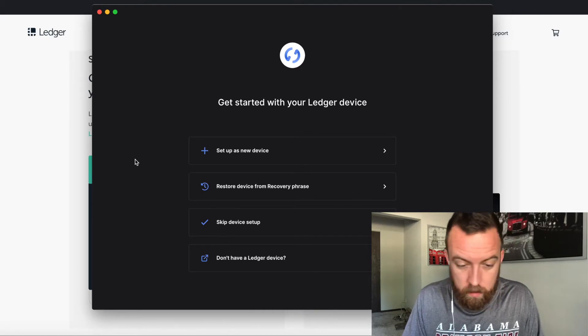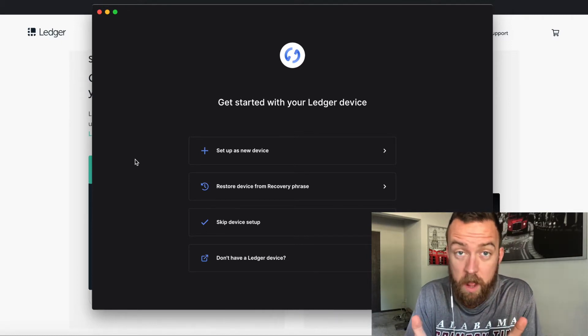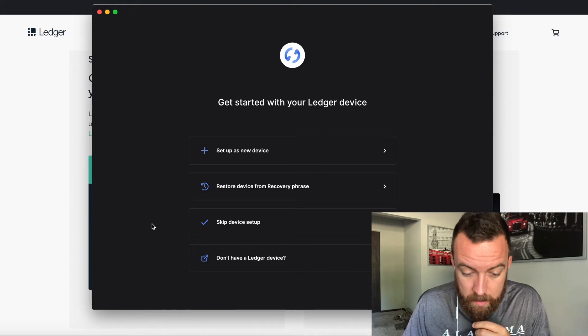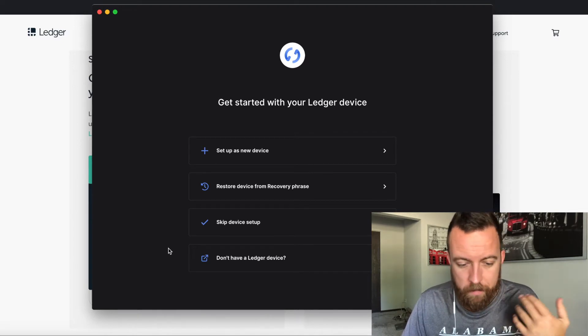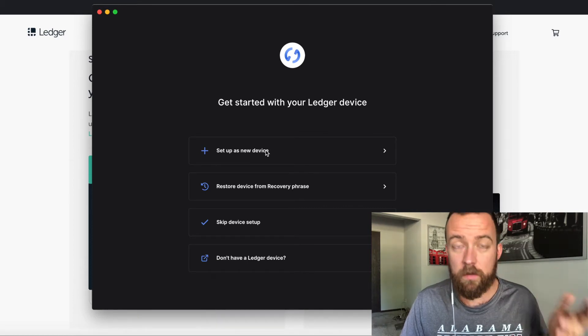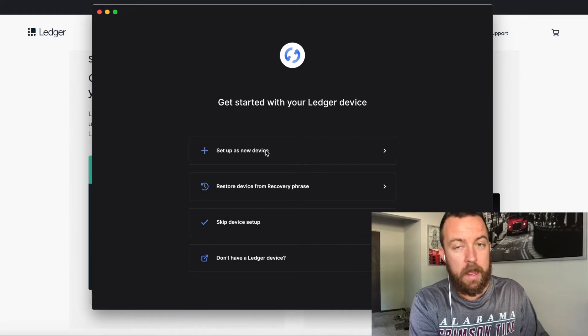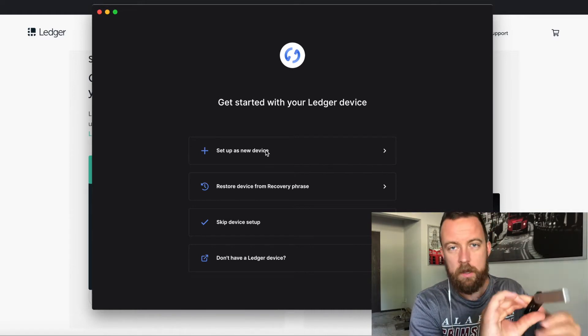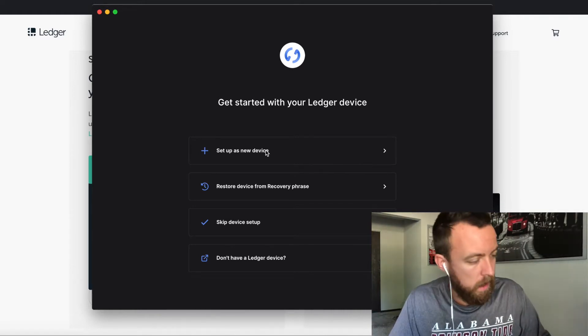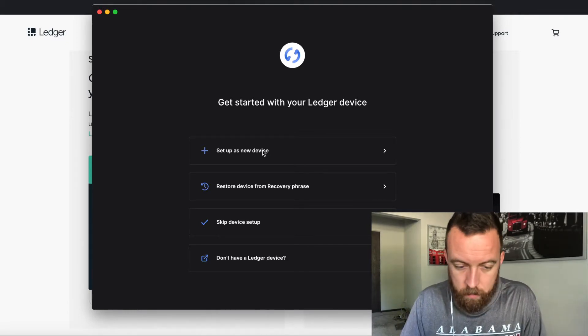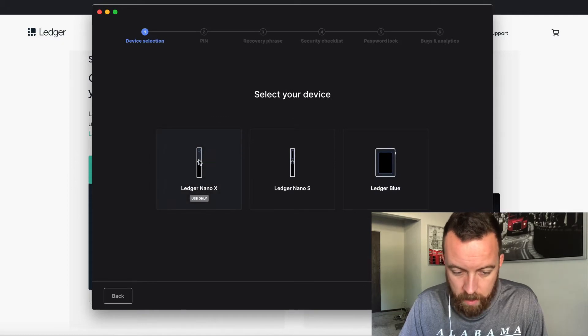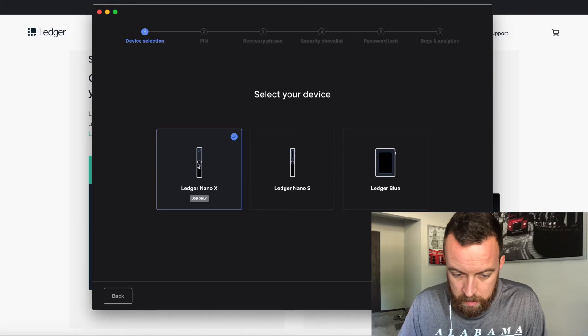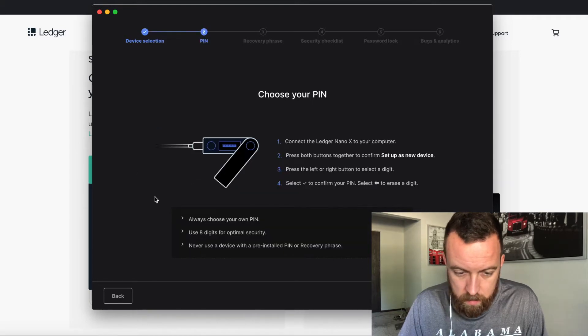So you're going to see here are some different options for your Nano X. You can skip the device setup, you don't have a Ledger device. Well, obviously we do. Restore device from recovery phrase, setup as new device. So we have a new device. I have the Ledger plugged in, if you can see it right here, it's plugged in right now, charging. We're going to set up as new device. We're going to select the Nano X. Obviously, USB only. Continue.